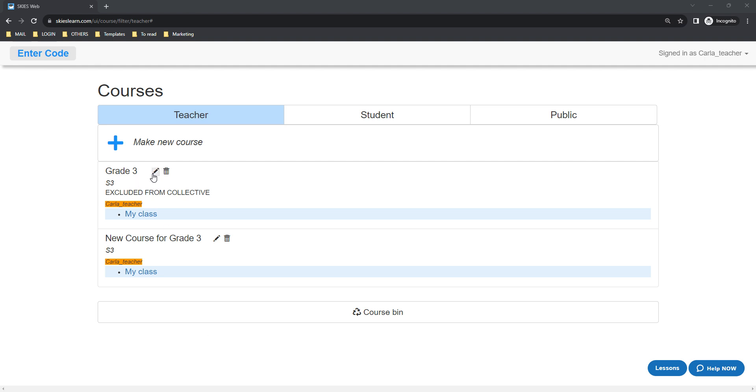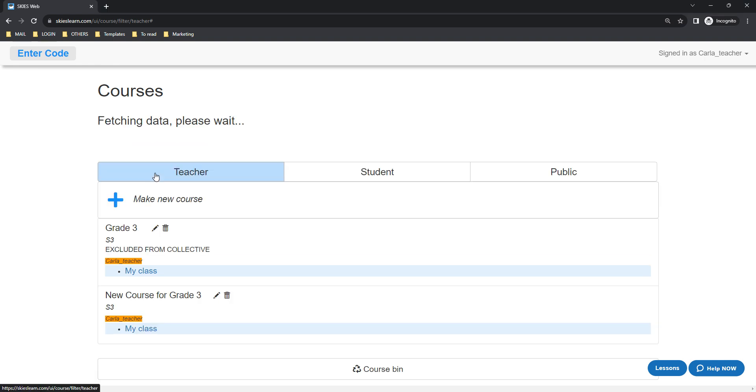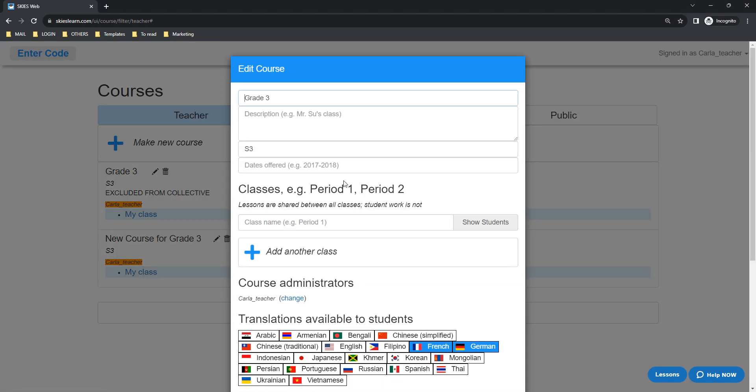To add a co-teacher, just click the pen icon beside your course title.